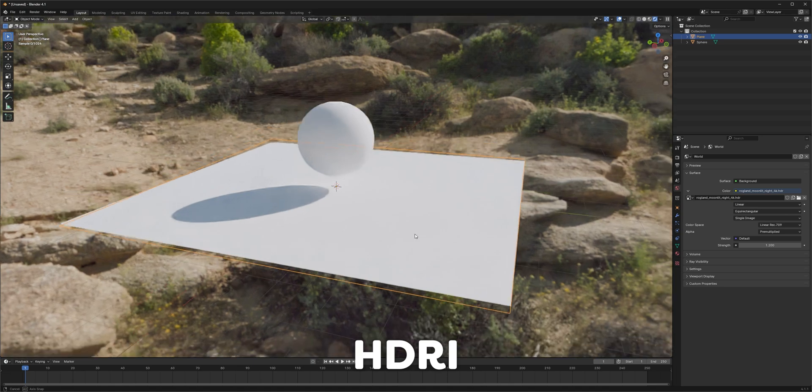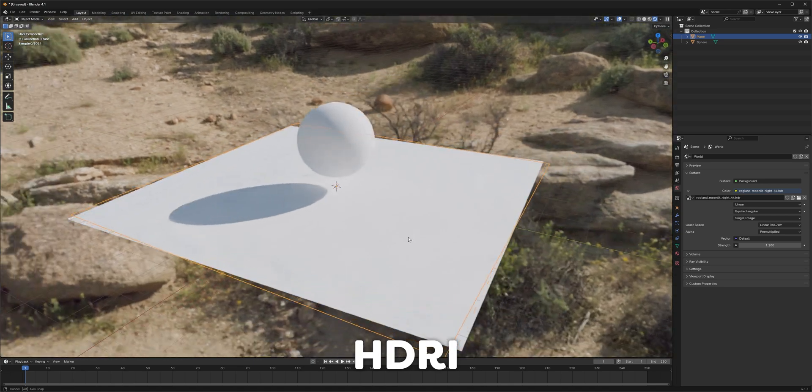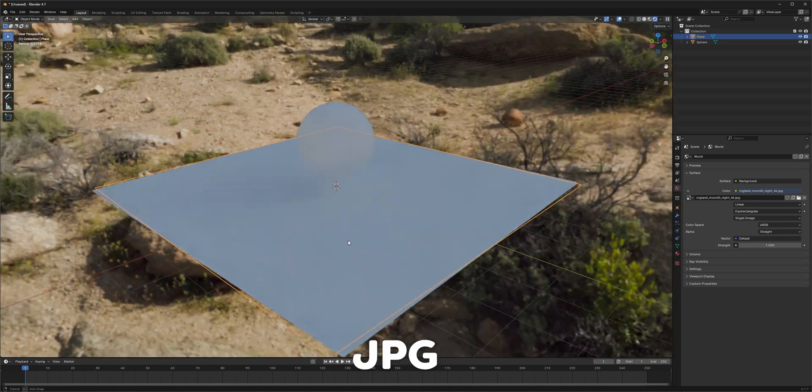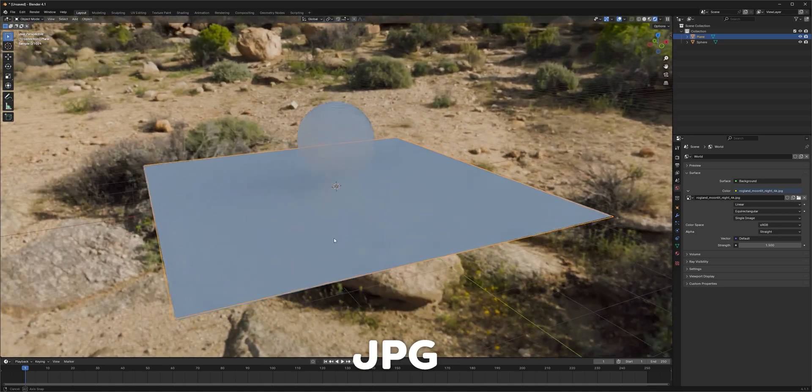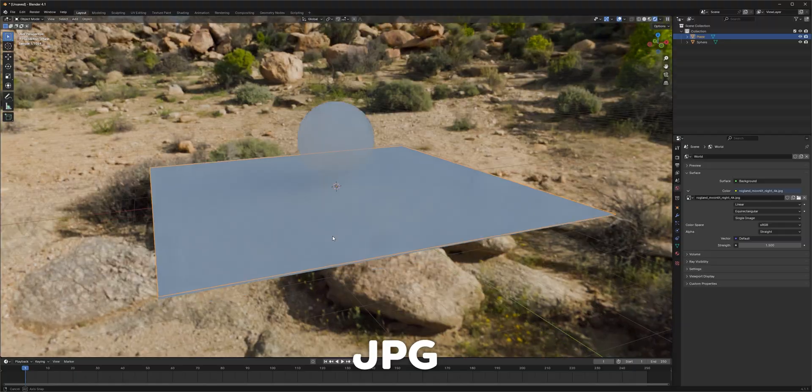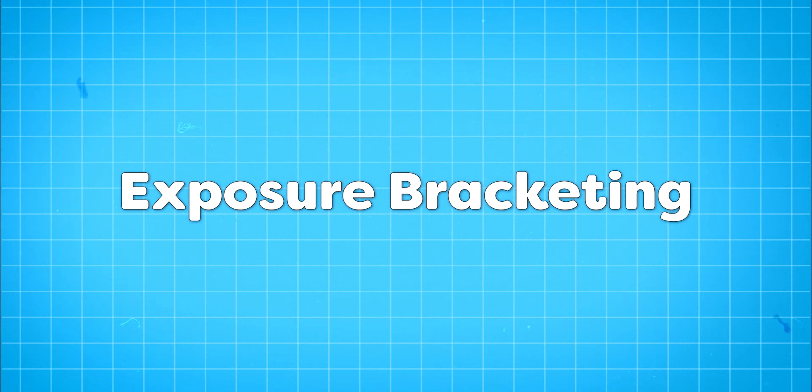And when we use them as an environment light in Blender, we can see that the HDI casts realistic shadows, while the JPEG just produces this non-directional ambient shadow. So, how do we capture this dynamic range? Well, unfortunately, there's no sensor that can capture all this information in a single shot. Instead, we use a technique called exposure bracketing.